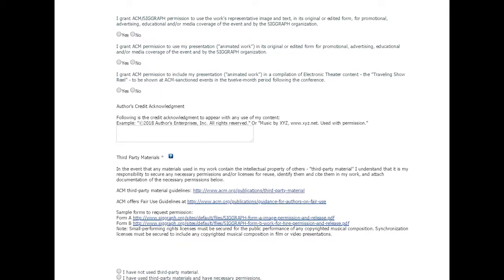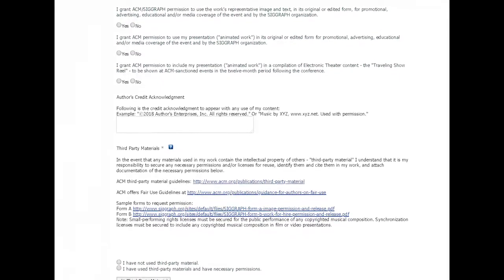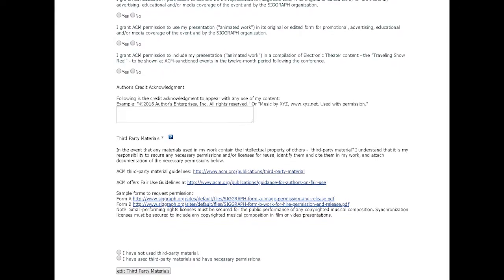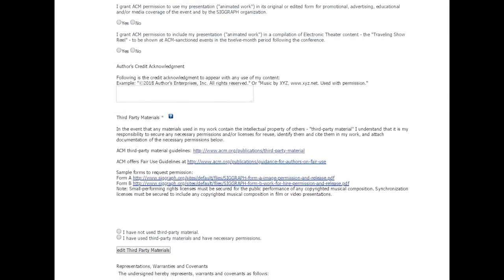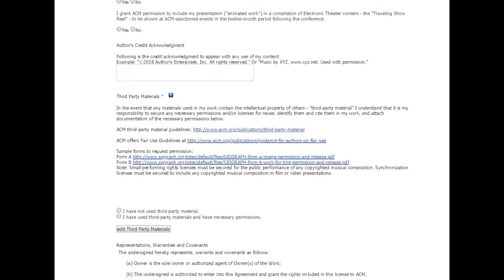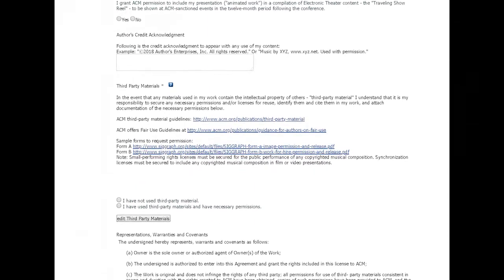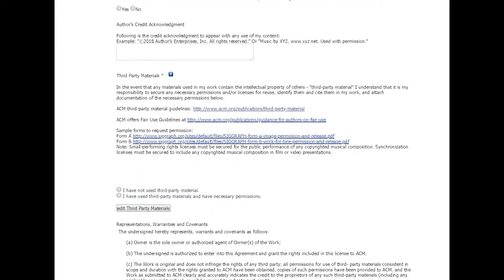We request these rights in advance, in case you are accepted, in part for promotional use, distribution, and for inclusion into the traveling showreel.